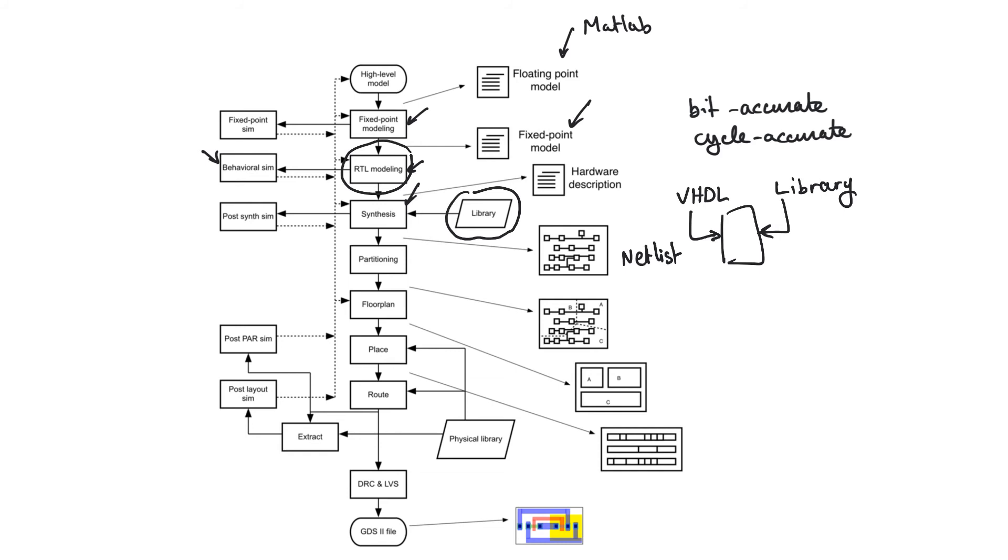So the post-synthesis file inherits the bit accuracy and cycle accuracy from the behavioral description. And it adds to it information about gate delay.